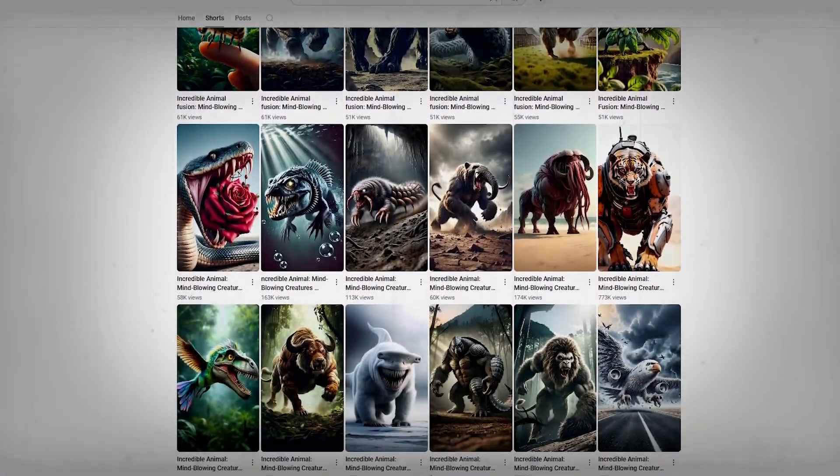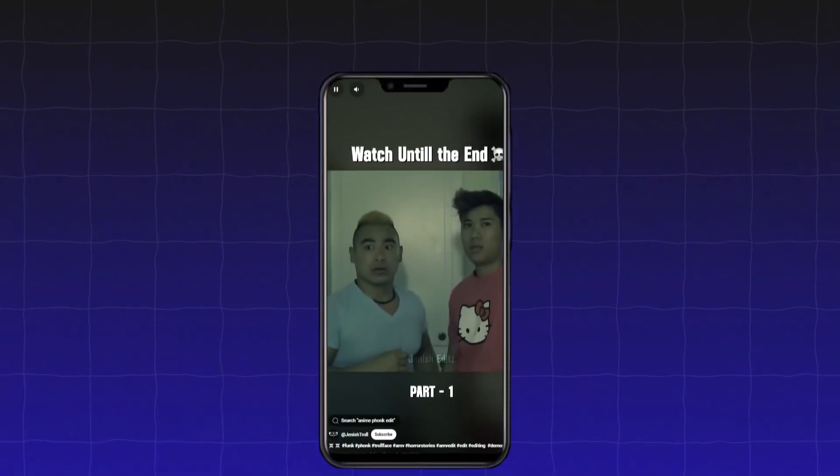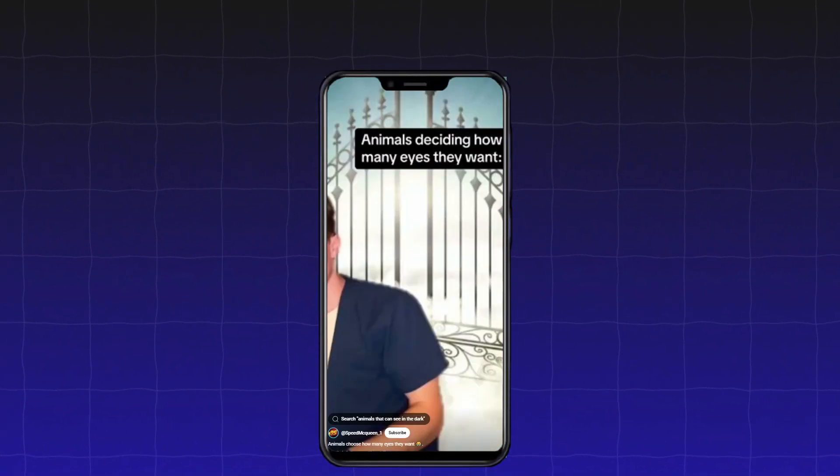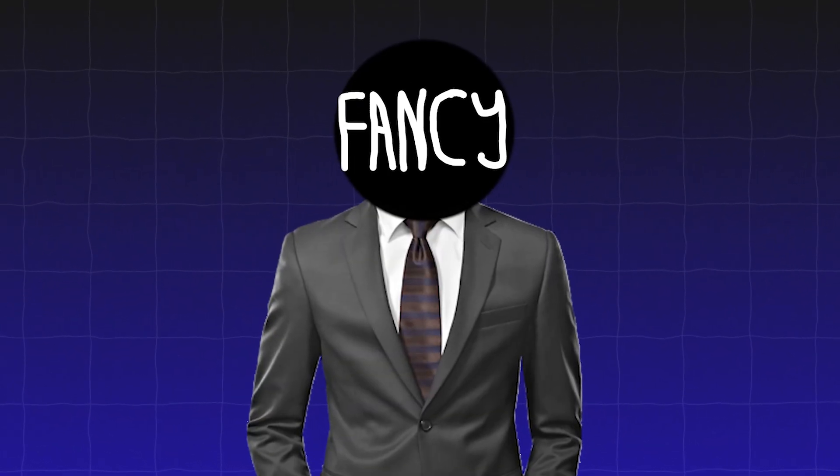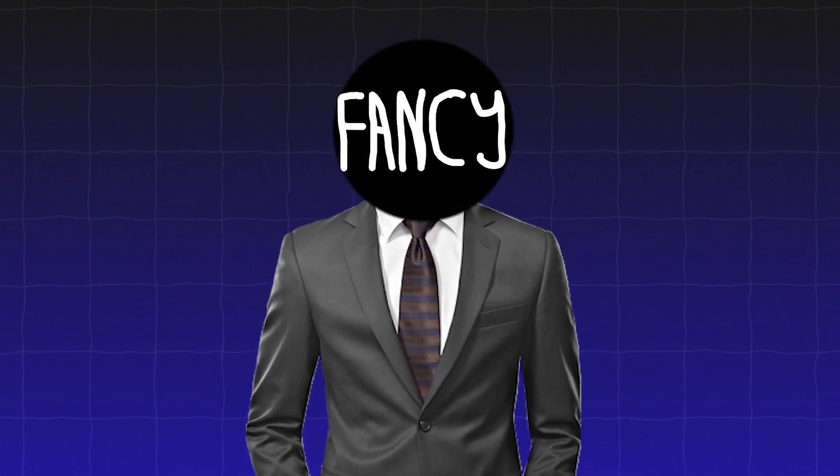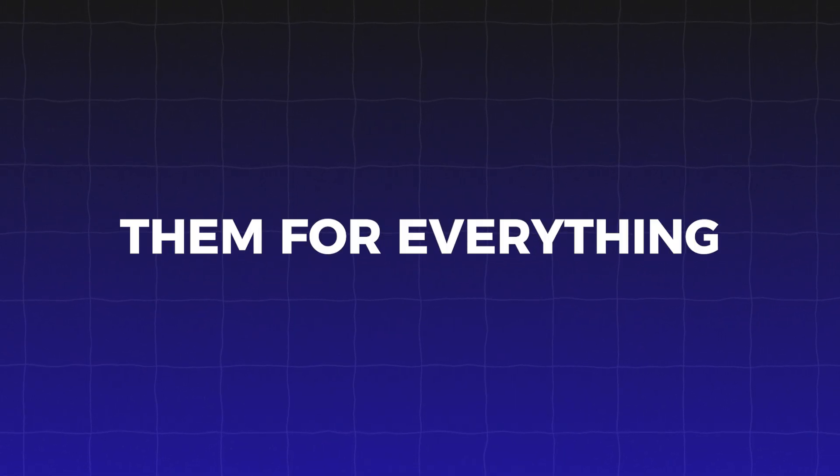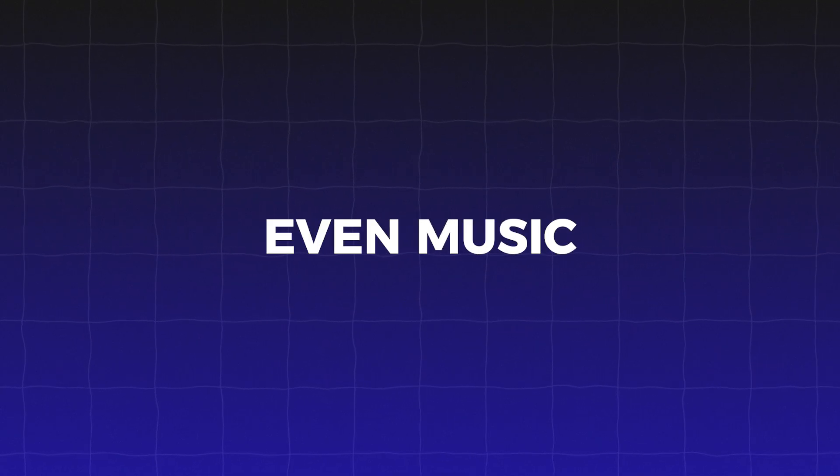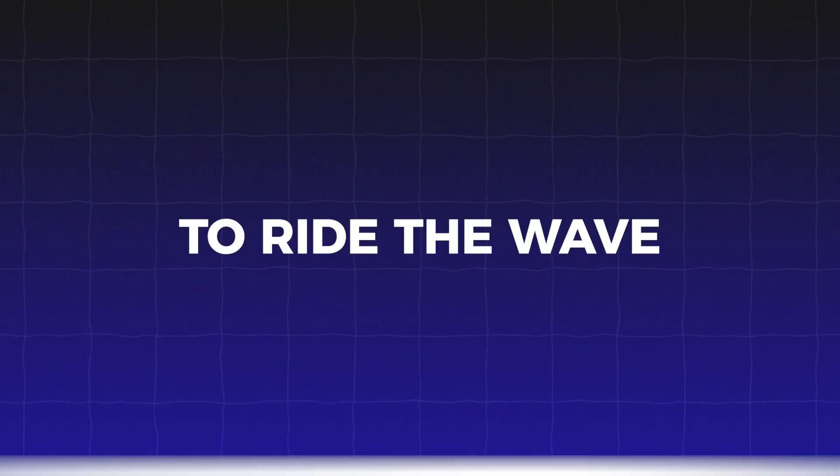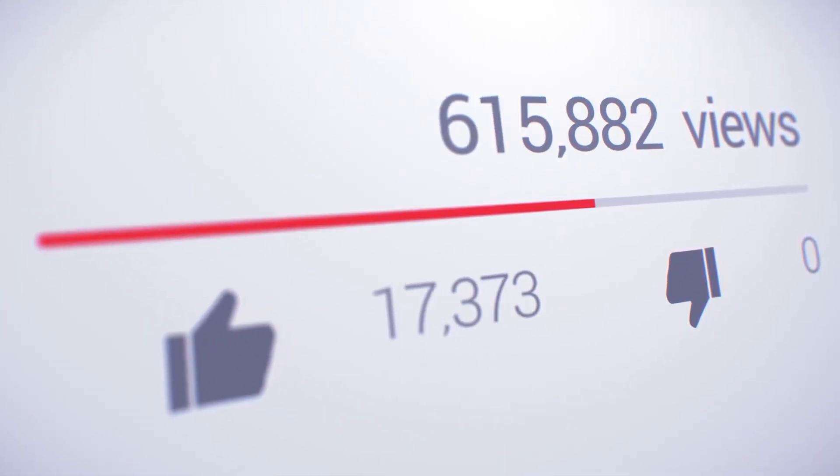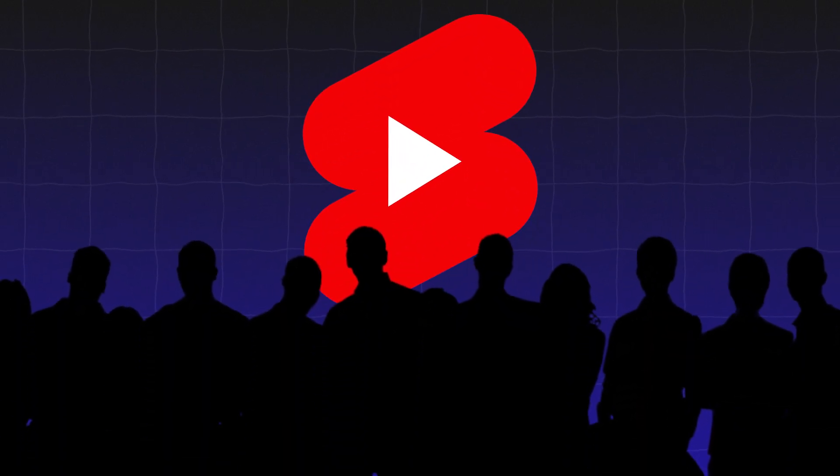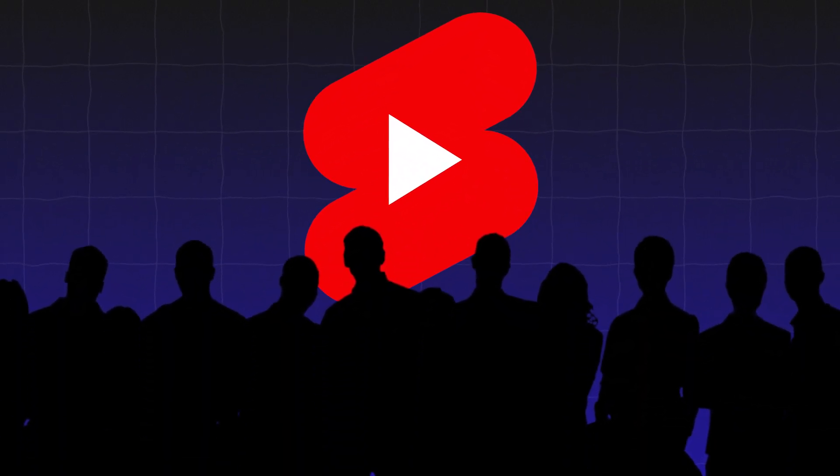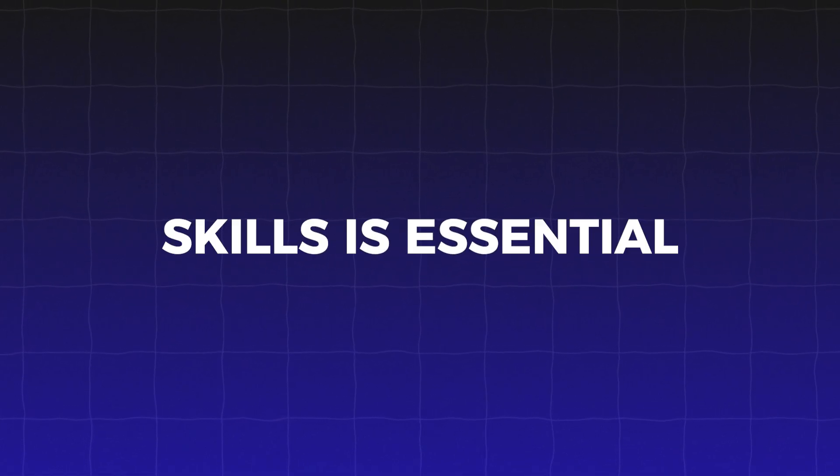And seriously, AI shorts are taking over right now. You can't scroll for more than a few seconds without seeing one, and it makes sense. AI tools make it super easy to make videos that fast. People are using them for everything. Animations, stories, even music. Everyone is trying to ride the wave, and the crazy part is that these videos are getting tons of views. But with so many people hopping on this trend, it's getting harder to stand out. That's why using the right tools and learning the right skills is essential.